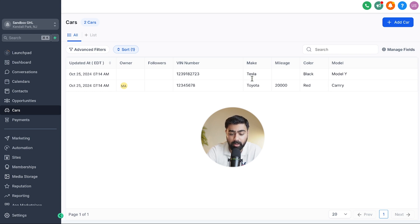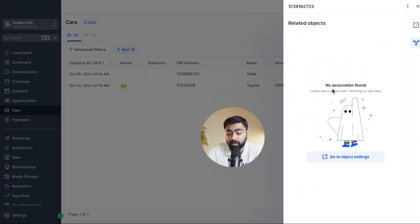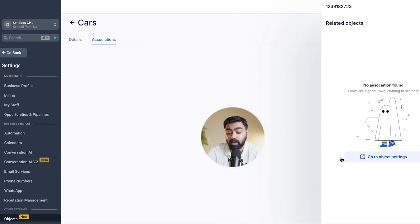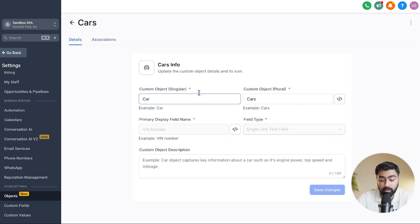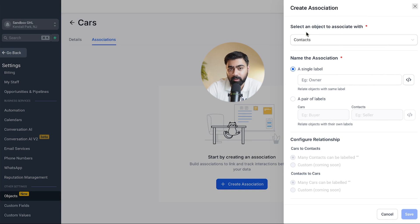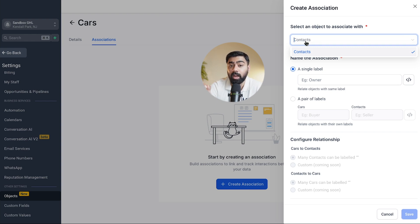The major step two is to create a relationship or association between the cars object and contacts. Click on the associations icon for a car record — you'll see no associations found yet. Click 'Object Settings,' which takes you back to the objects settings. Go to the Associations tab and create a new association. Currently, Go High Level only lets you associate cars with contacts — not opportunities yet. For the association name, think about the link: Mark owns the Toyota Camry, so the association is 'car owner,' because that connects these two objects.